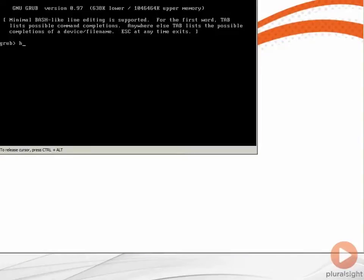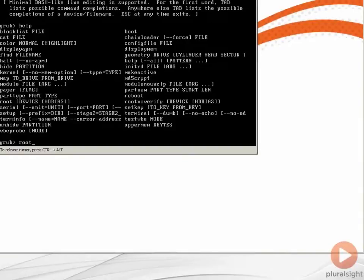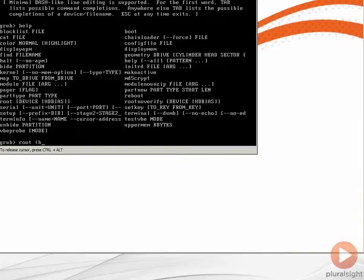If I type help, it will display some of the things that it can do. But to be able to boot the system, first of all we need to identify the root. The GRUB root points to the partition that hosts the directory boot. And for us, we know that was the root partition, so hd0, the first drive.